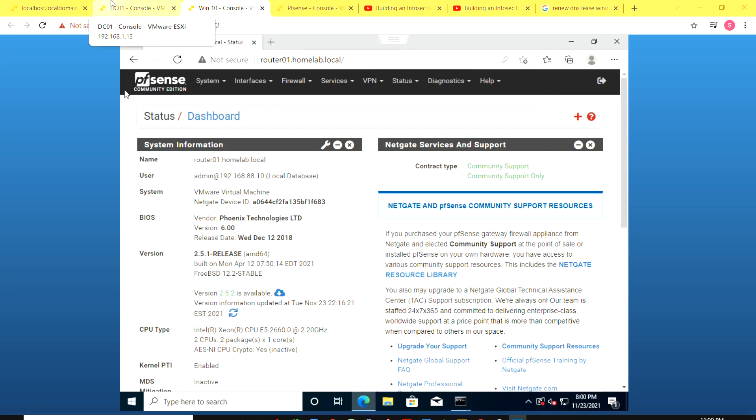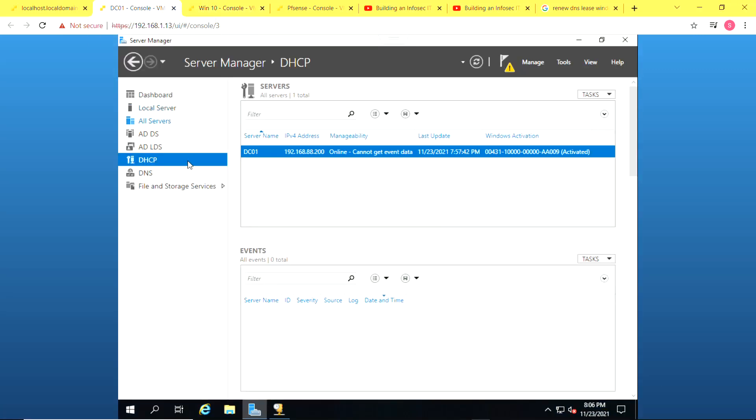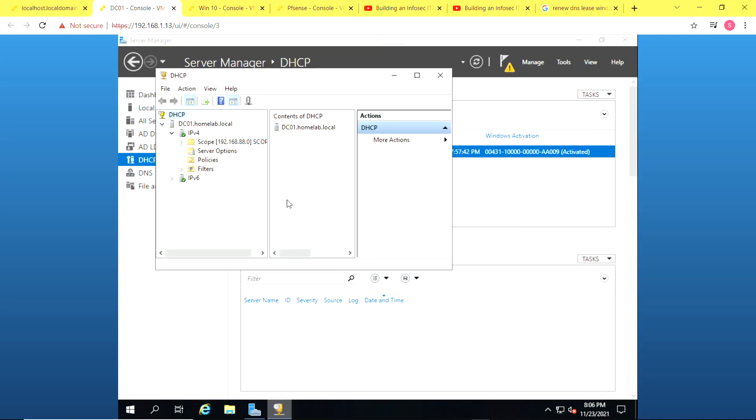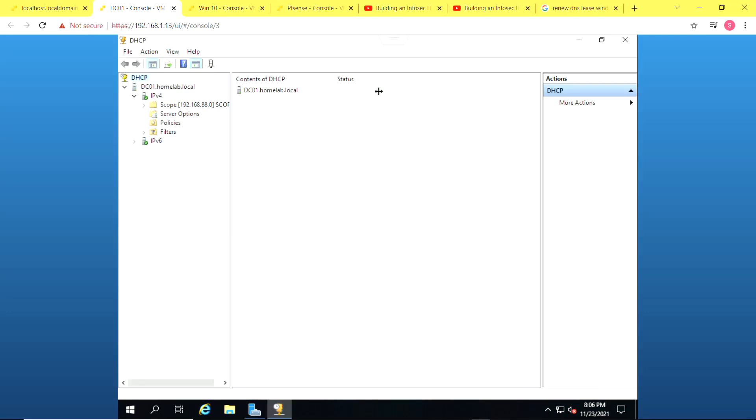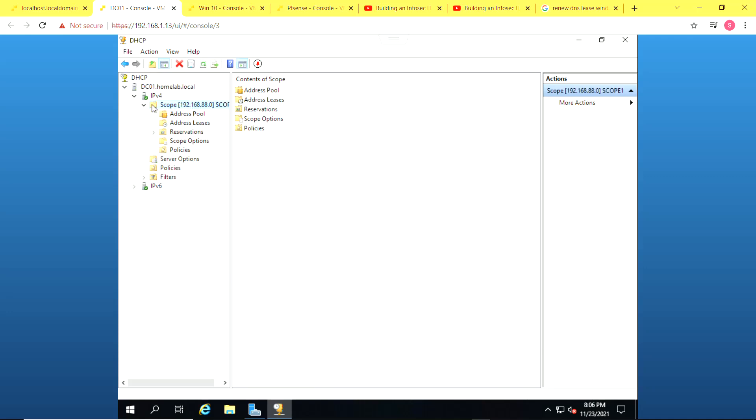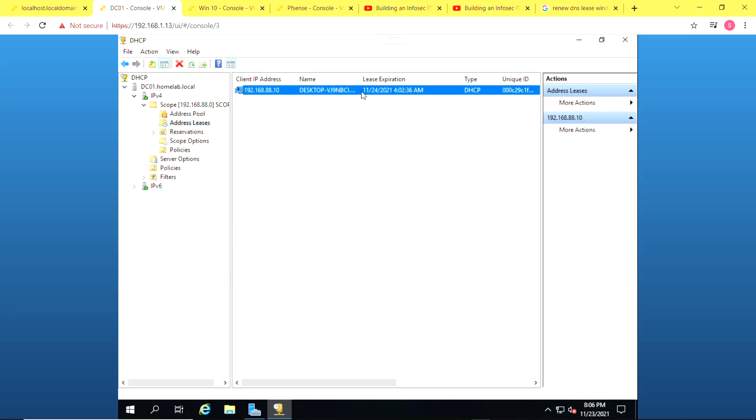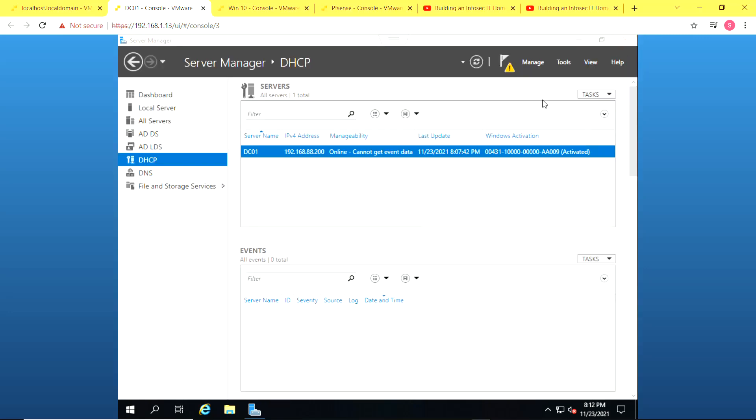So finally, we can also view the DHCP leases on our domain controller. When you go to DHCP manager, click on your scope and click on address leases. You can see each computer that has been given an address via DHCP. And we can see the Windows 10 computer right here.